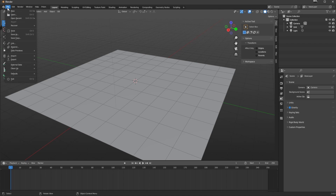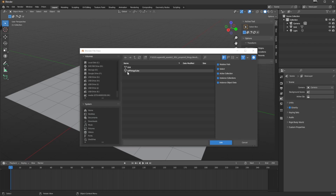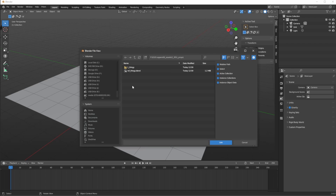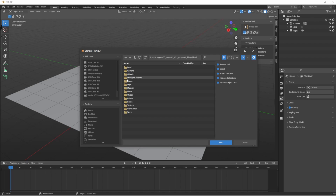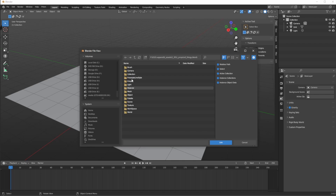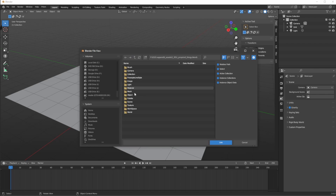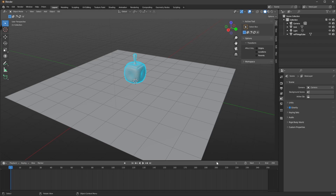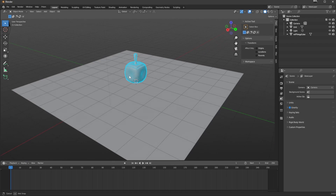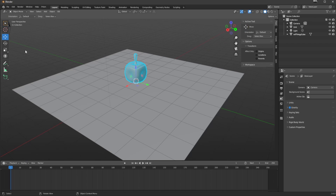I still want that item, so I'm going to go File and we're going to go Link up here — this is not the same link. I can now go here into my props folder, click ref thingy, go Link, and it tells you what you want from this scene: a material, a collection, a brush, a camera, or the whole scene. I actually want to bring in just a mesh — ref thingy cube — and I'm going to link it.